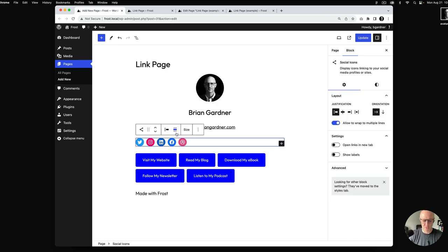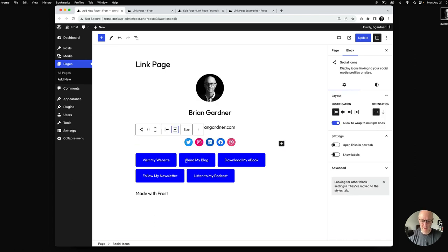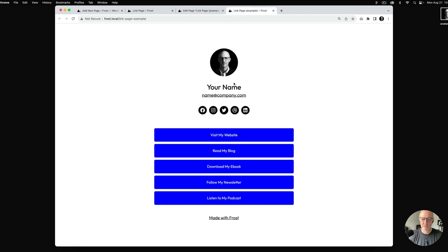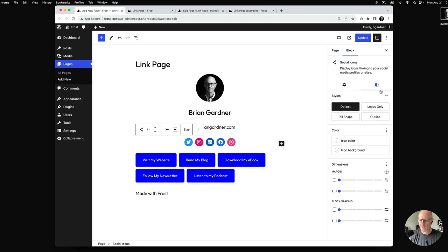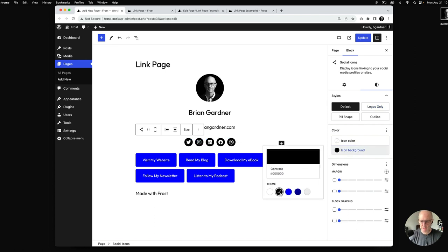Now the social icons — we want to also align those to center. In the example we see they're all in black. By default the social icons block brings in brand colors, but with the block selected we can go to settings and change the icon background color.